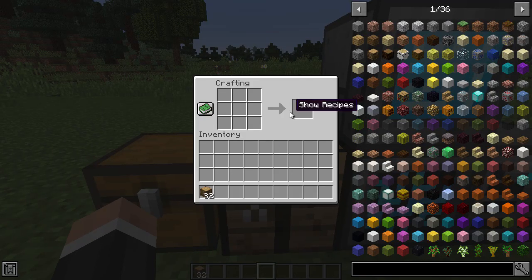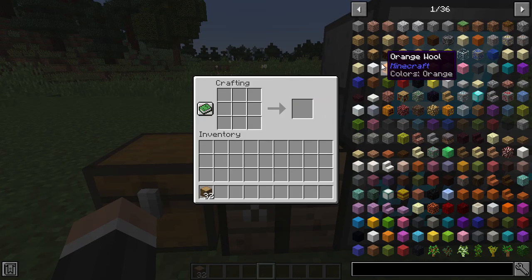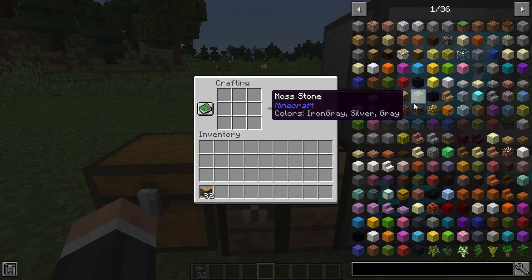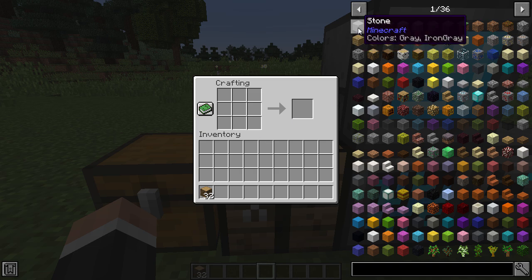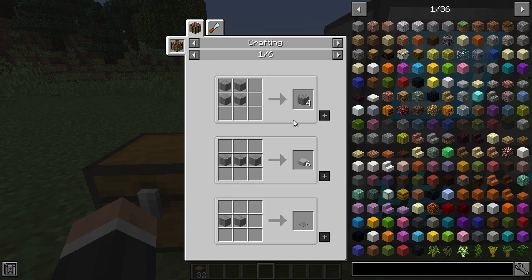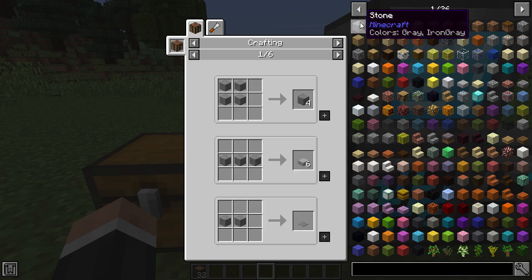In essence, at the most basic level, it allows you to look up the recipes for certain blocks and look at the uses for certain blocks as well. There are two ways of doing this - the U and R keys are the most prominent. Using U, you get the uses. U for uses. You can also use the right-click button for that as well.